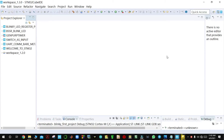Hello guys, my name is Edison and today I'll be showing you how to program a Nucleo board STM32F446 using STM32Cube IDE.